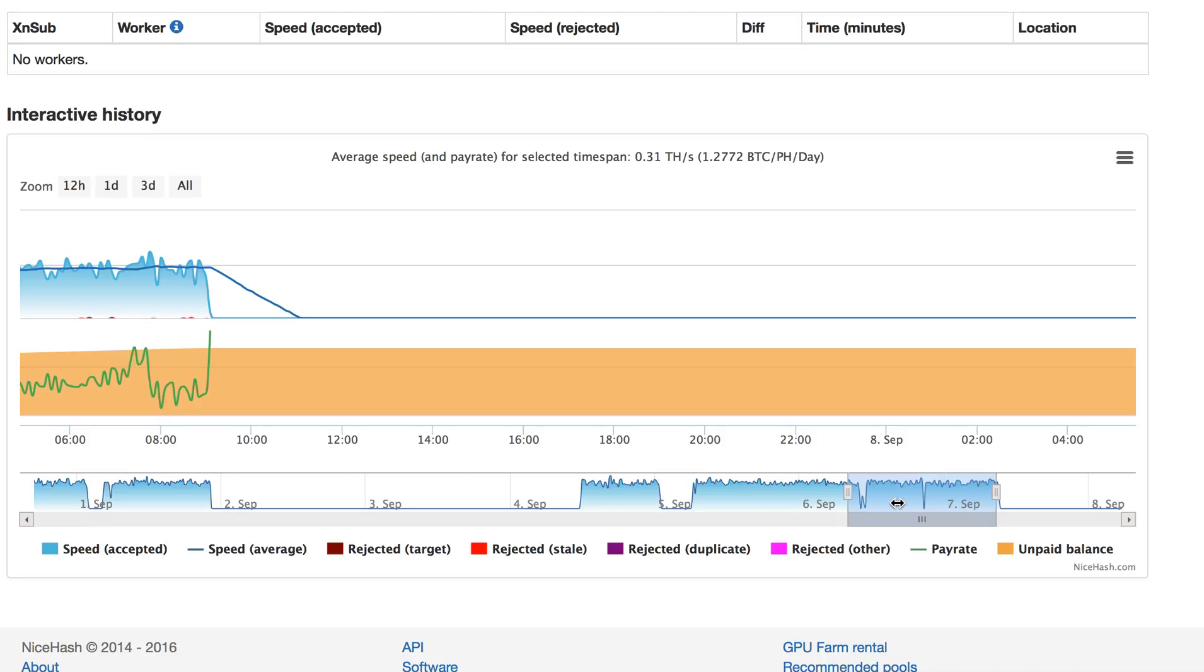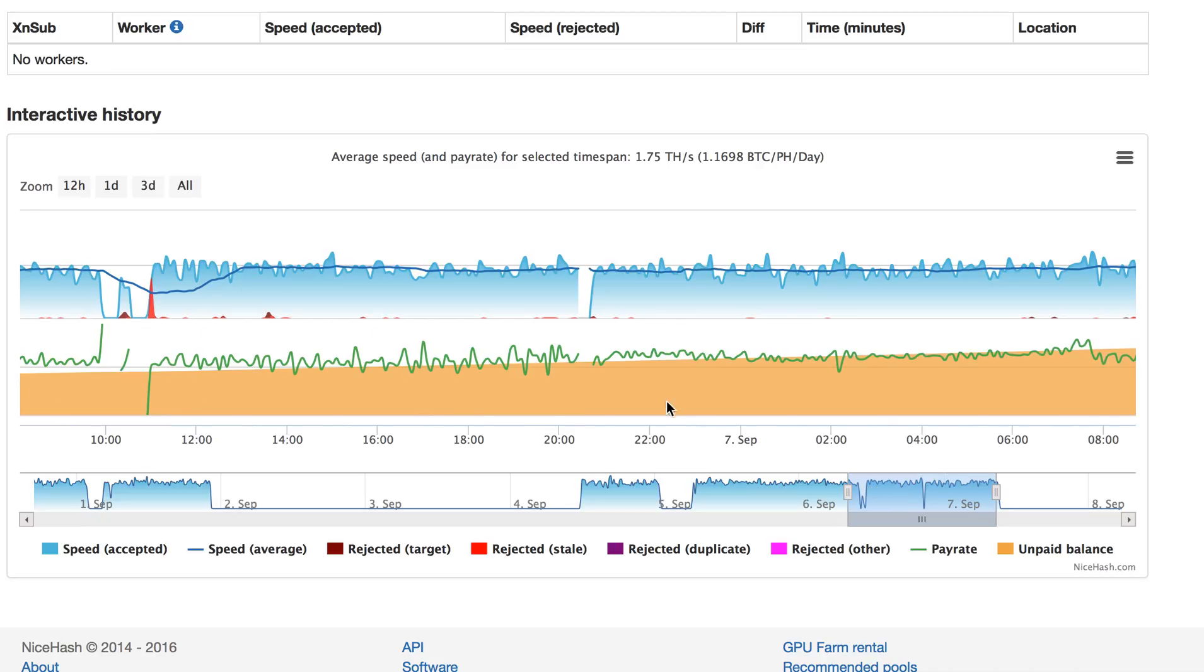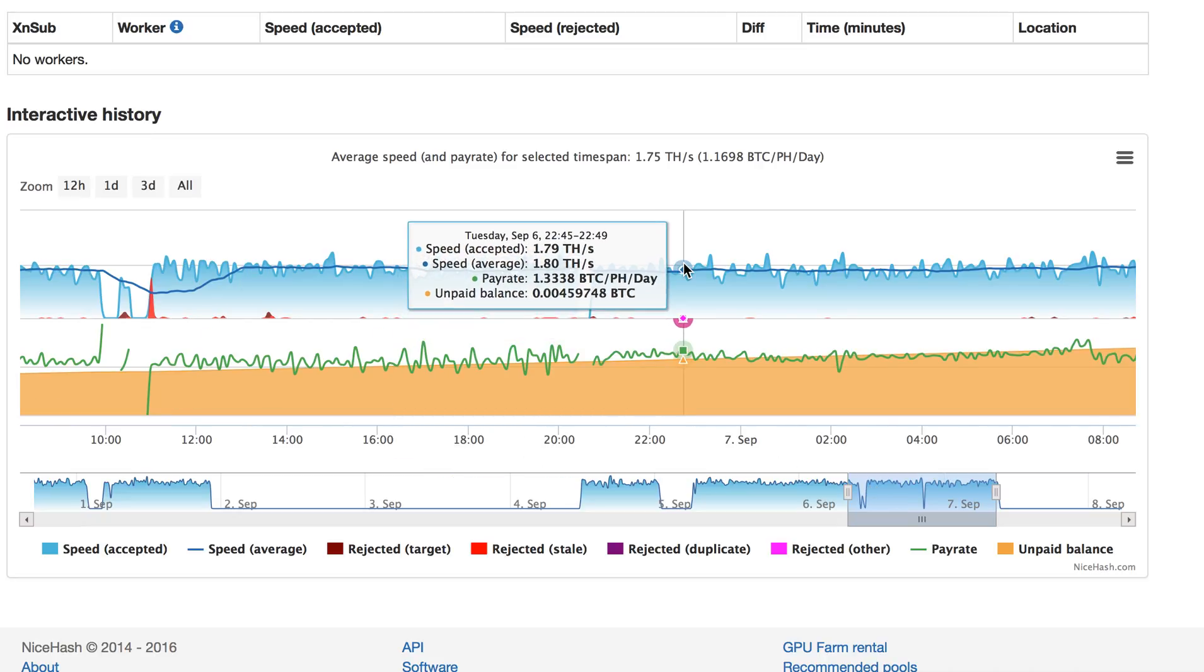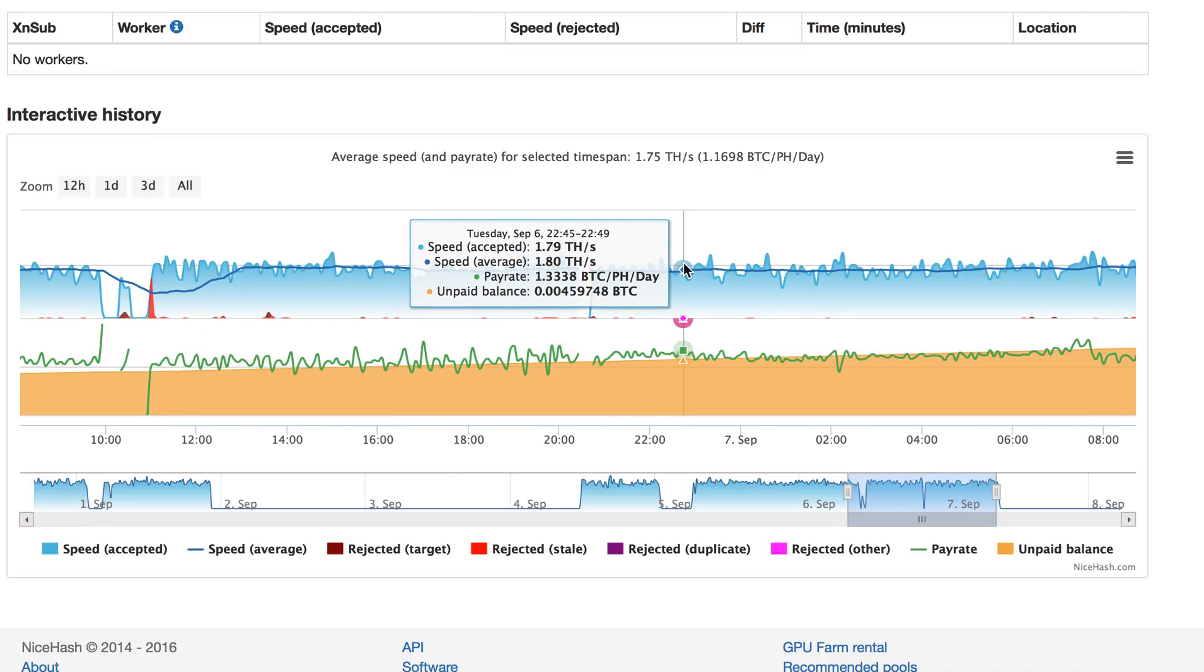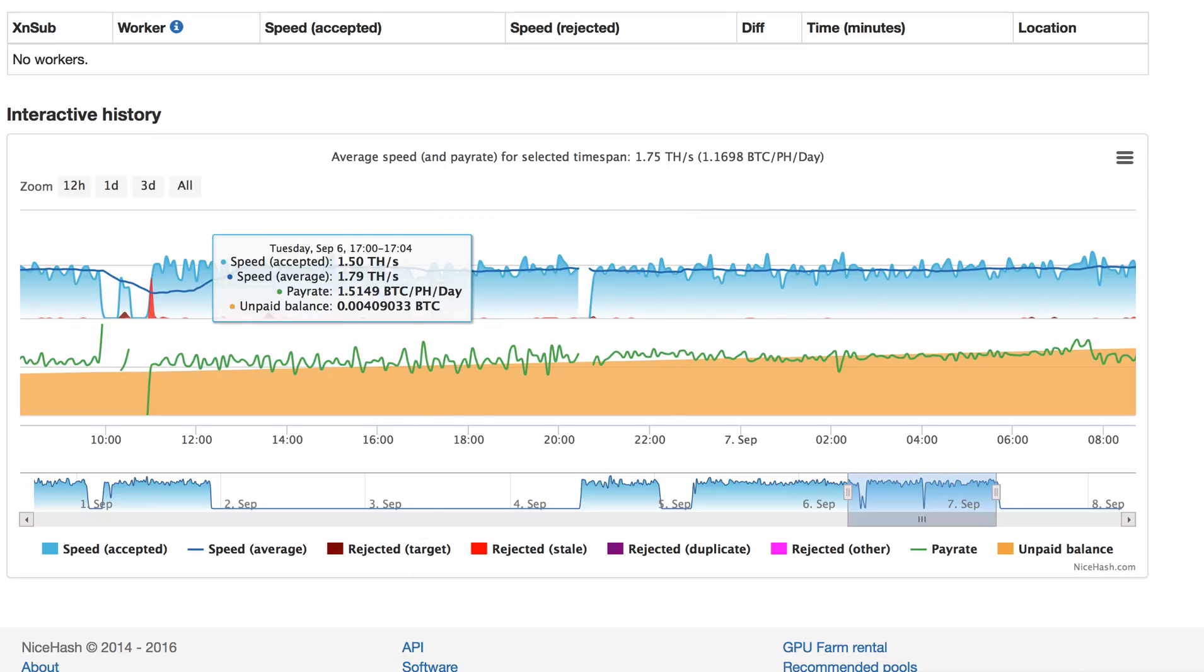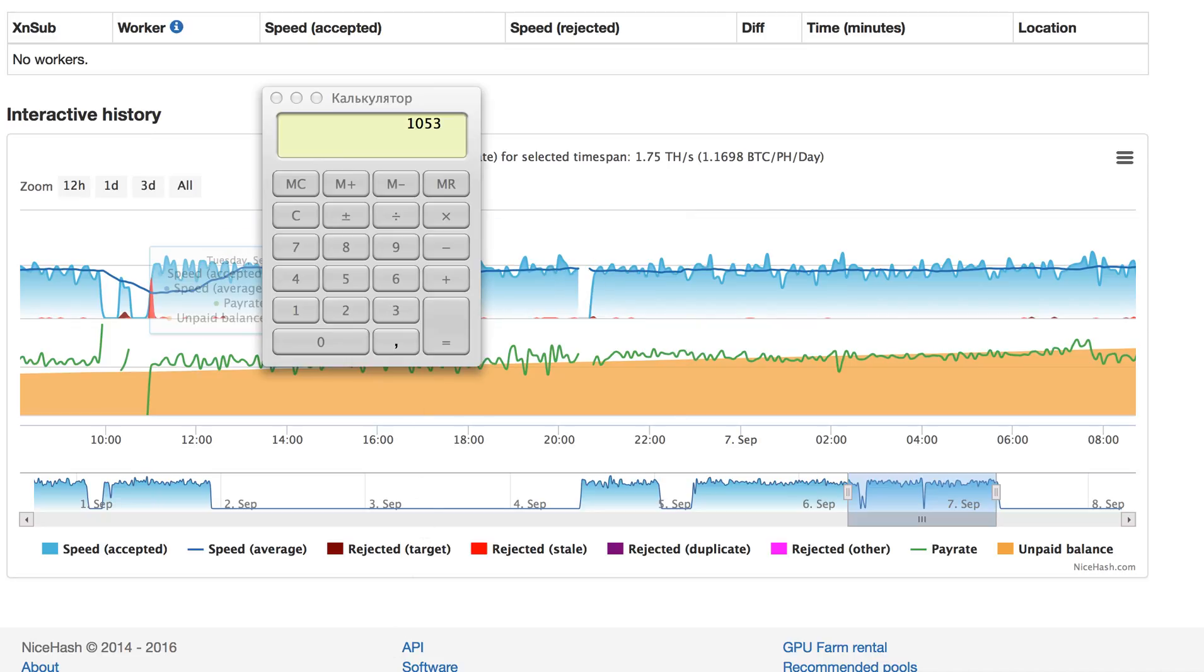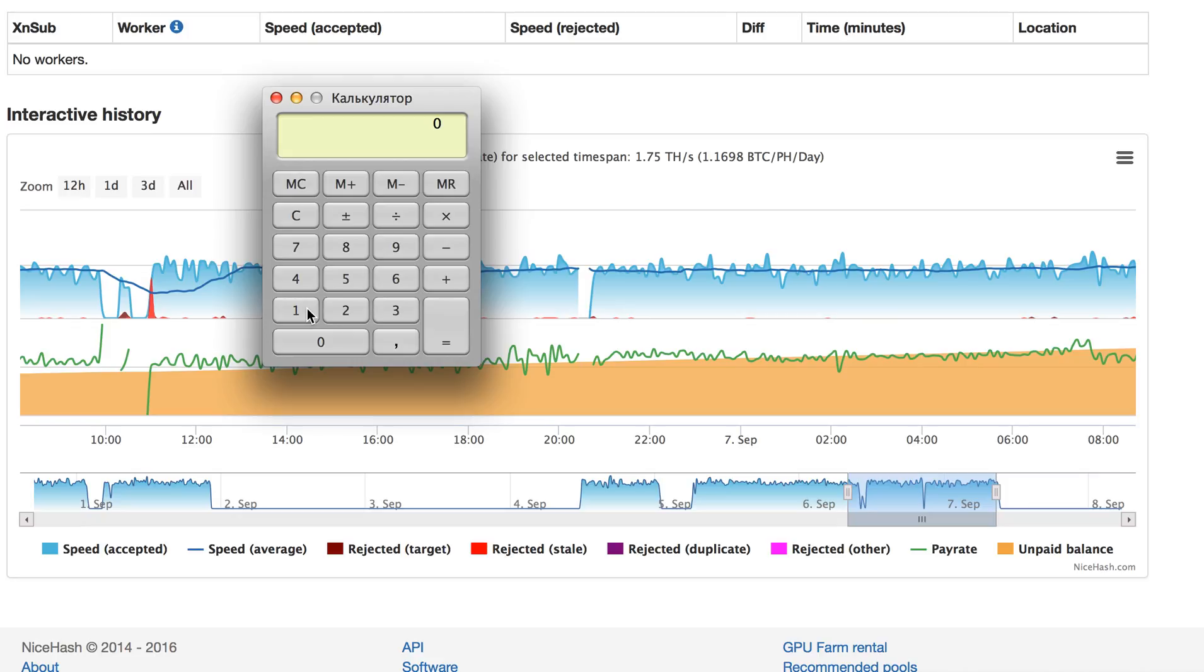They were running at 1.8 terahash, which is exactly the value of four units of Antminer S3.